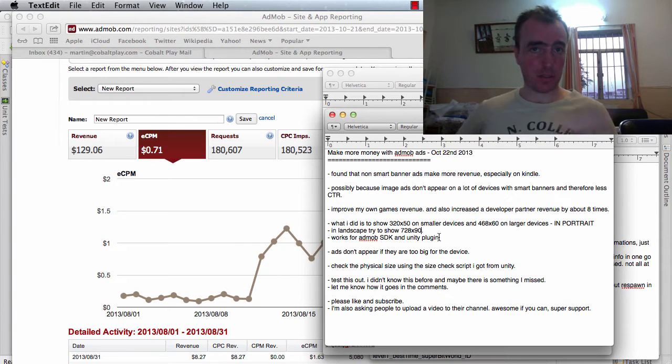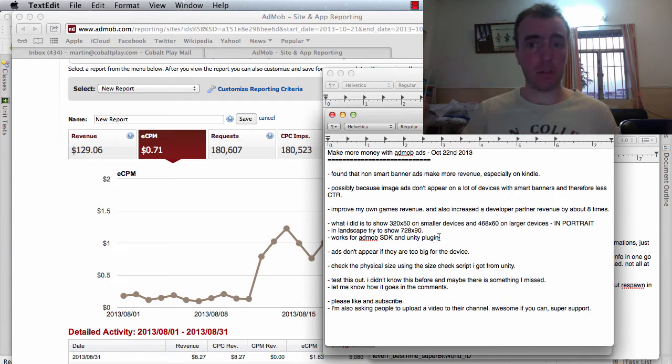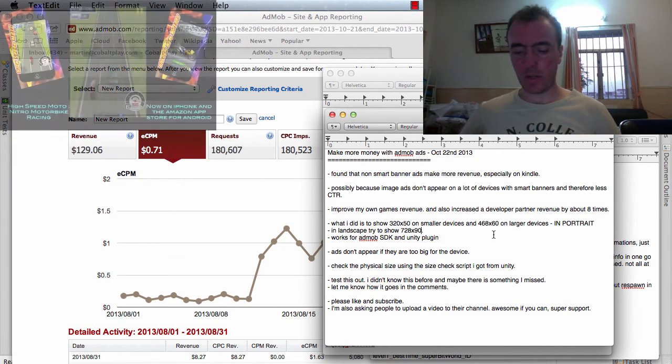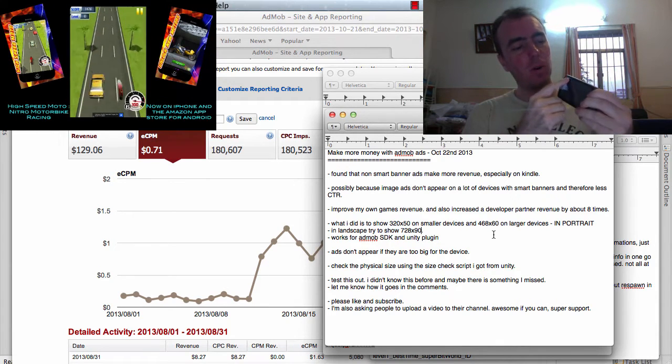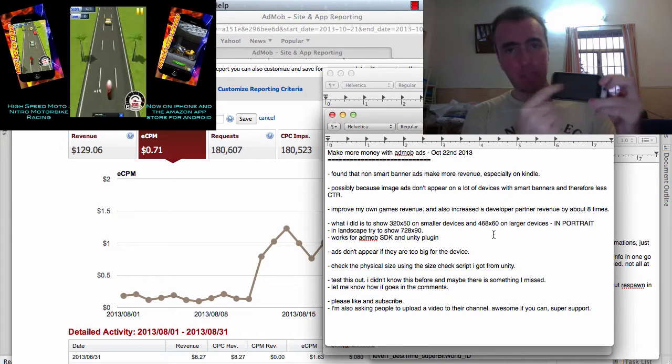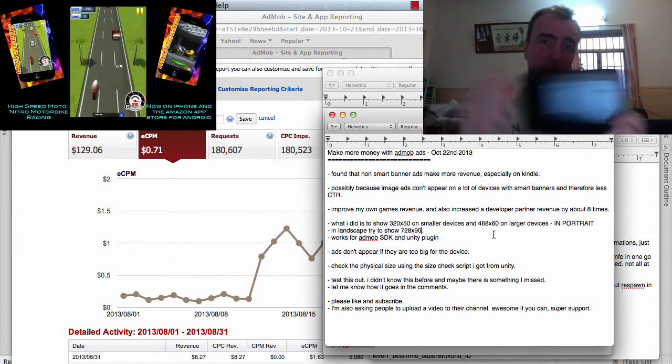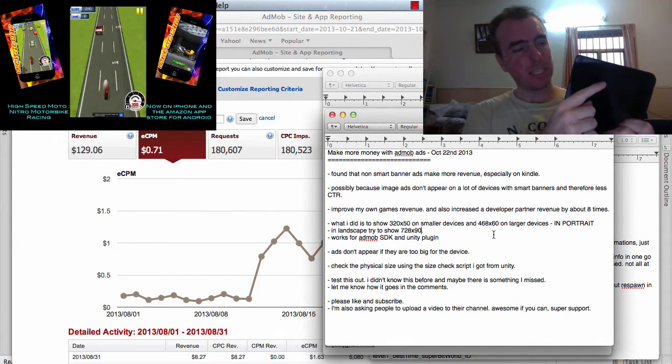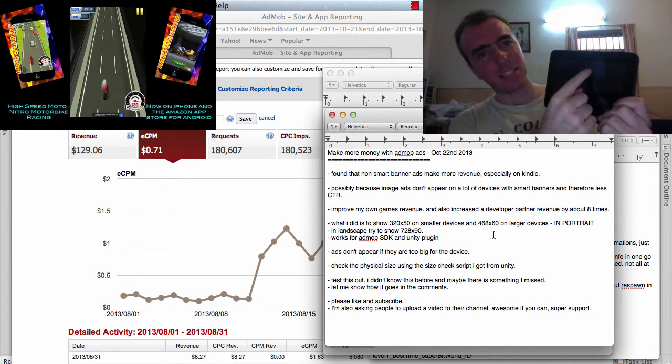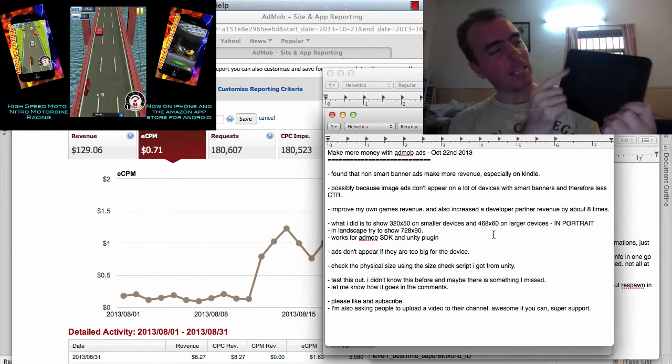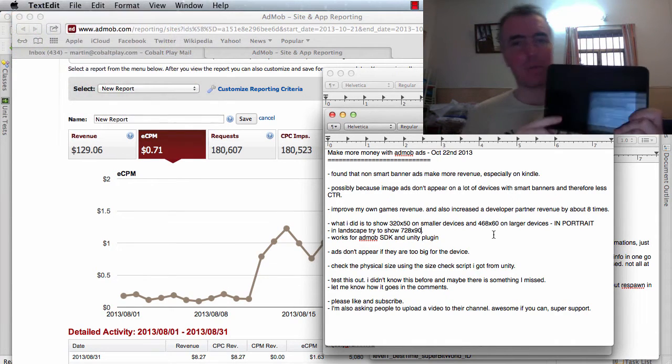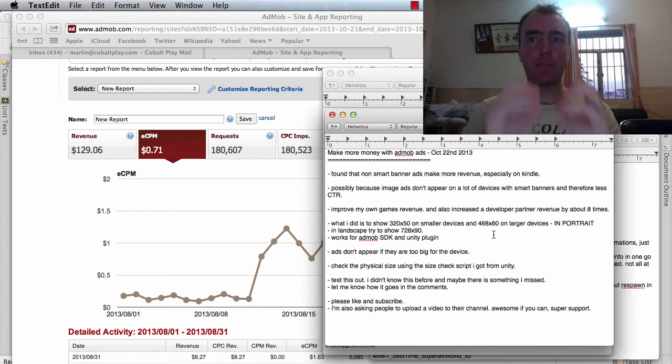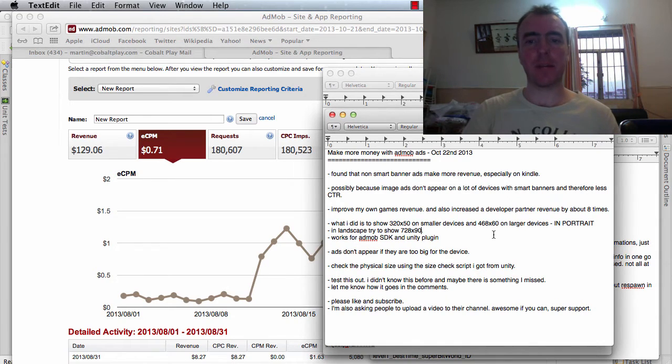That instantly increased the revenue for all of our games and a bunch of our development partner games as well because I advise them all to do this. On landscape, what I do on this one is, this is 480x800, I show a 320x50 ad banner there. On the Kindle 7-inch, I will show a 468x60 banner, which goes to about this size. Sometimes on the Kindle, I might show the 728x90 if it doesn't distract the game too much. But my point is that use the pre-programmed banner types, the pre-sized types.